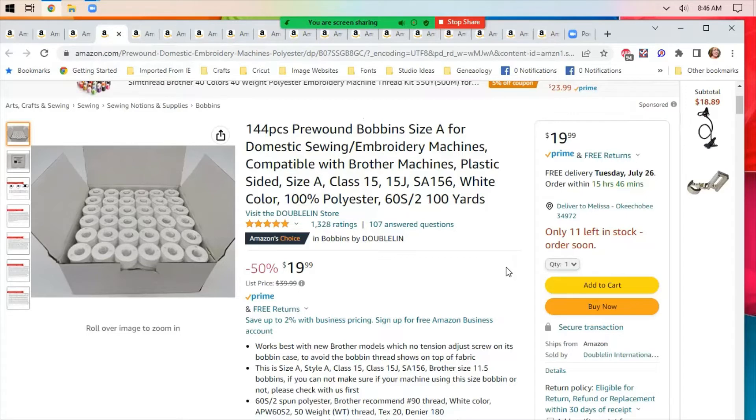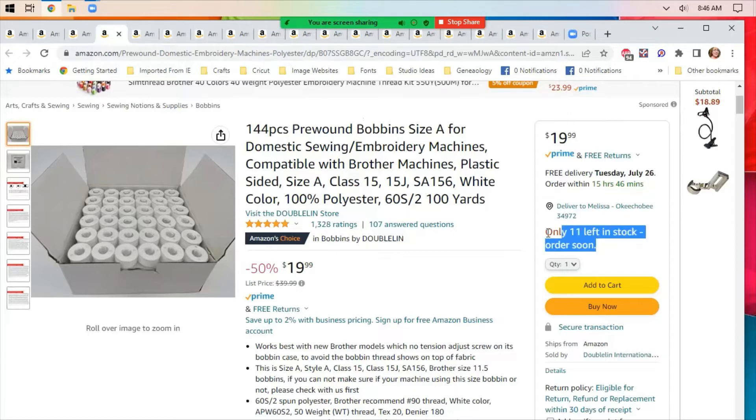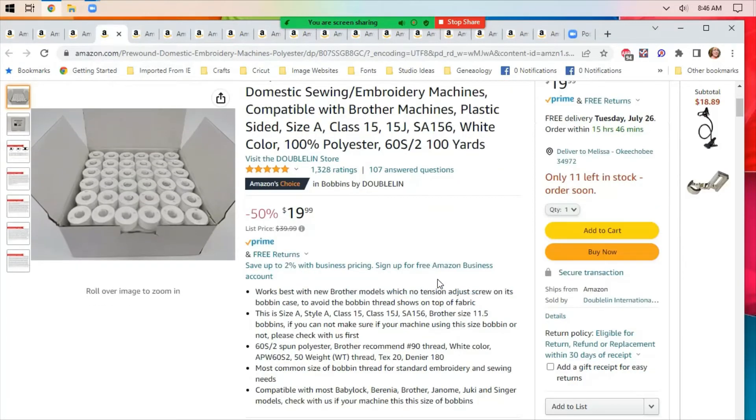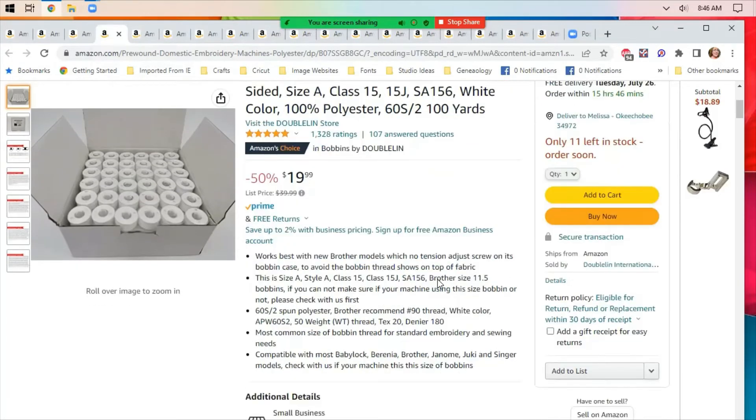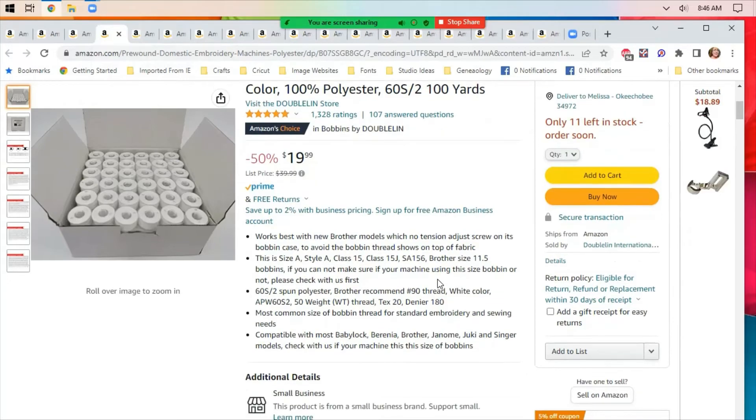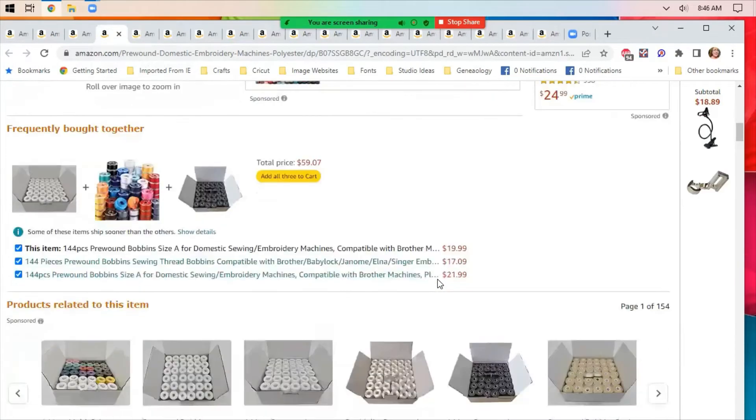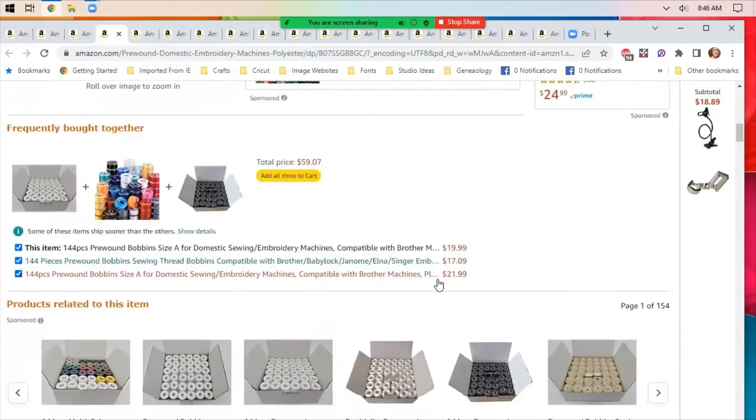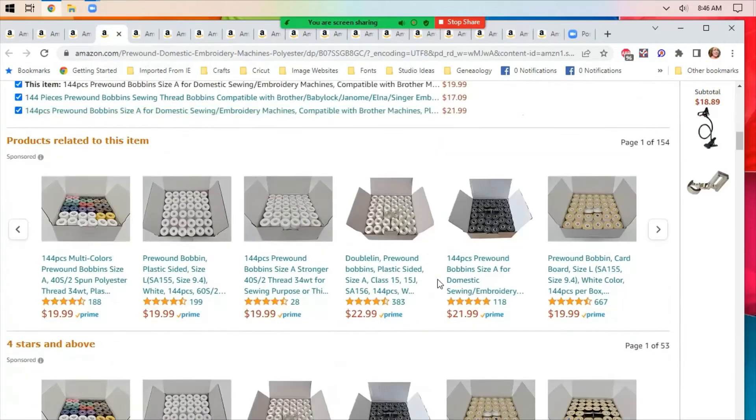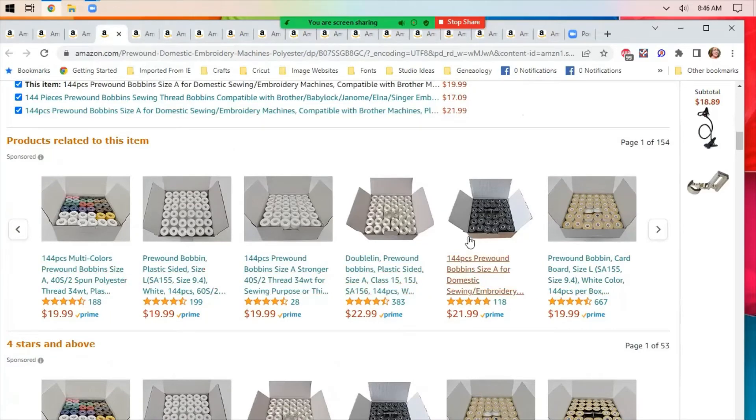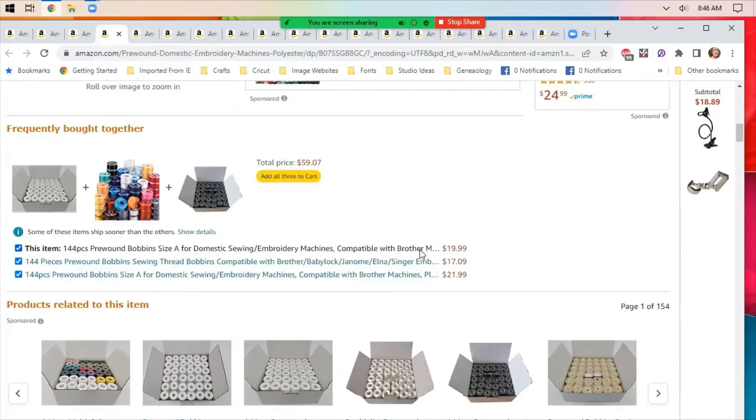Pre-wound bobbins are still on sale. Their quantities are getting low, only 11 left in stock, order soon. I've had six or seven people tell me that they've ordered this item or ordered their own pre-wound bobbins, so there are quite a few iterations of this.